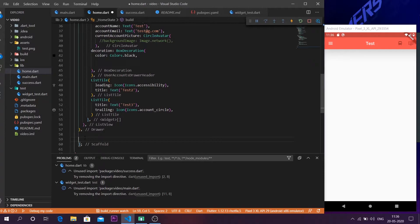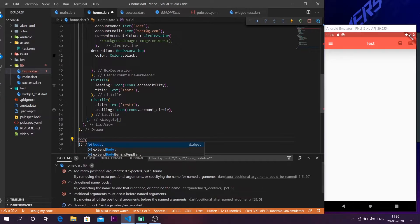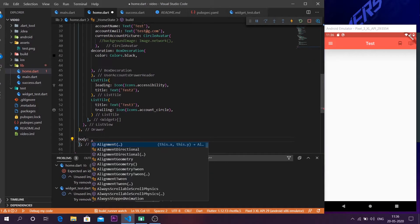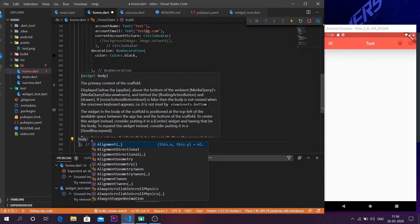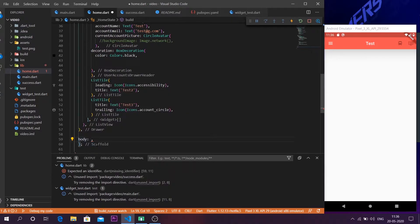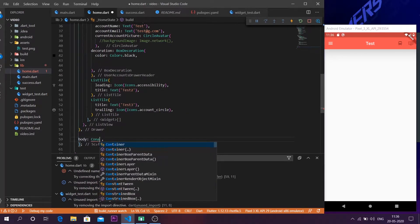So as normal we are going to leave the container on the body of the scaffold. So call the body parameter inside the scaffold. Then if you call the container from here itself, the container is going to take the whole scaffold area. And I will show you how the container will behave at the moment.